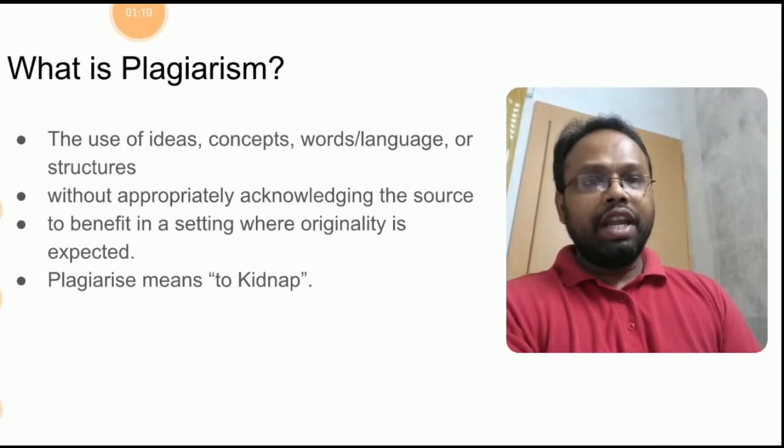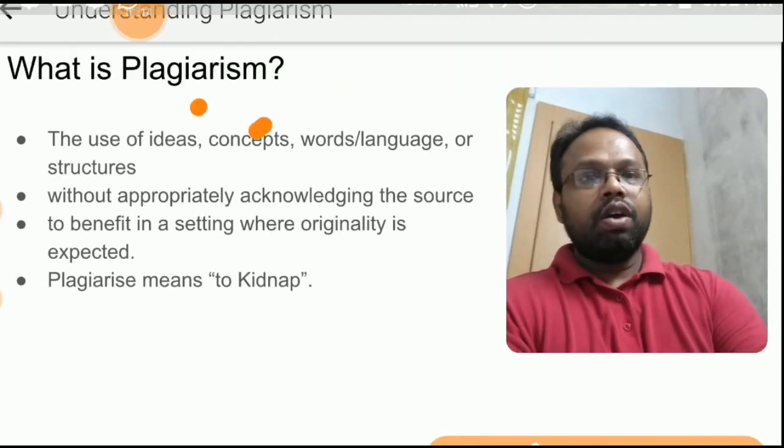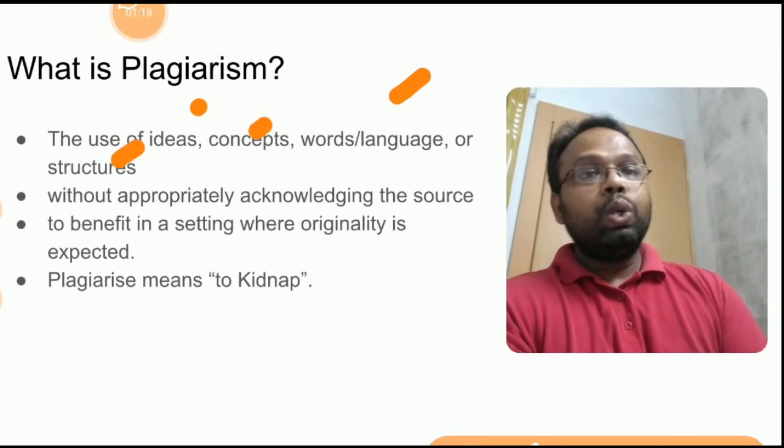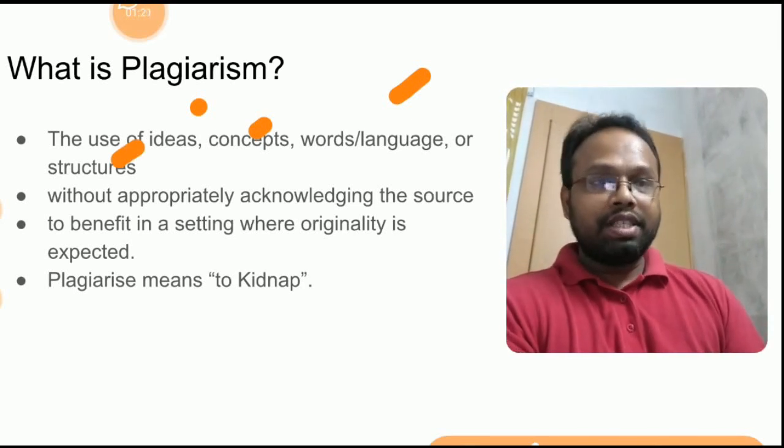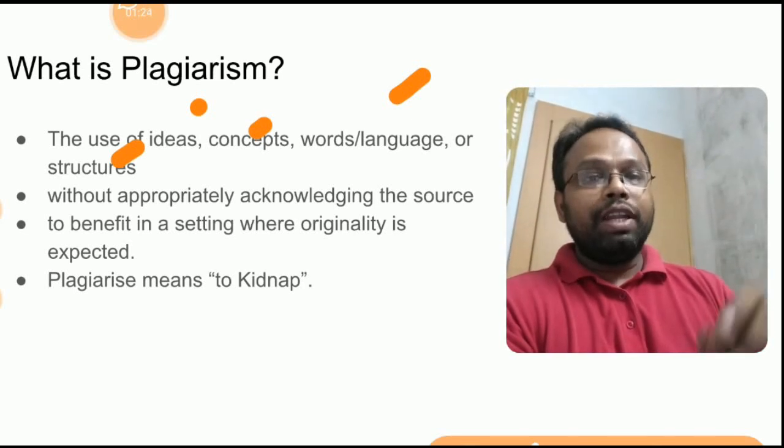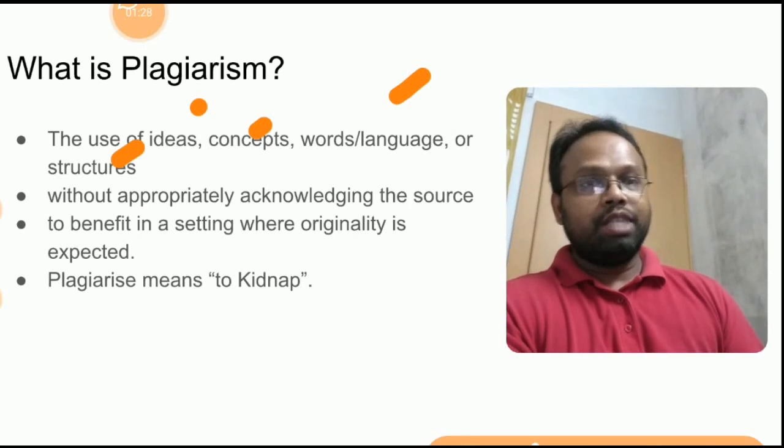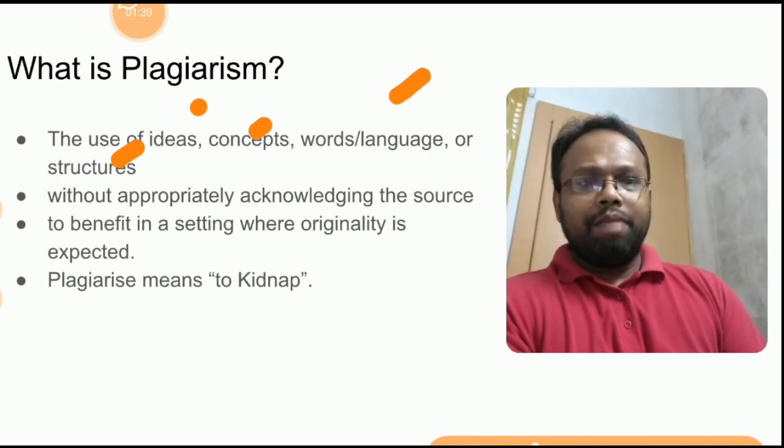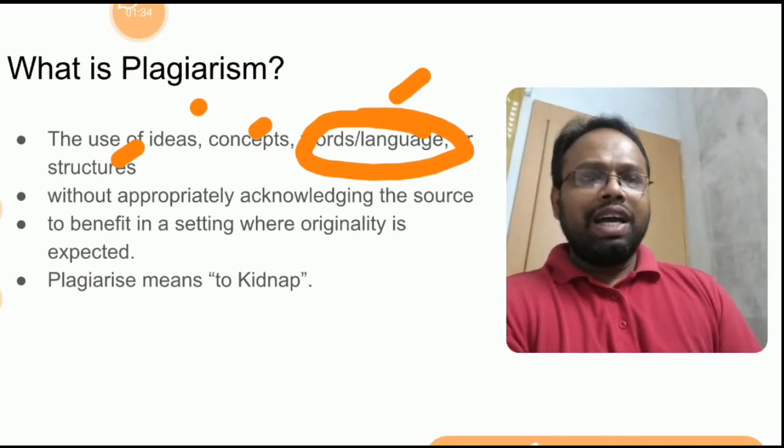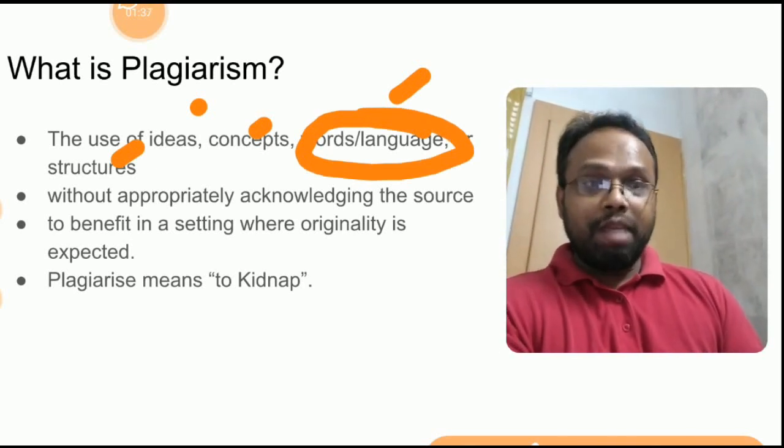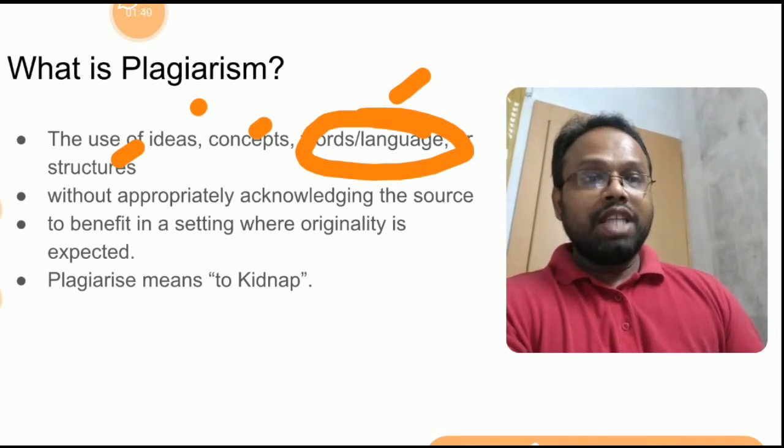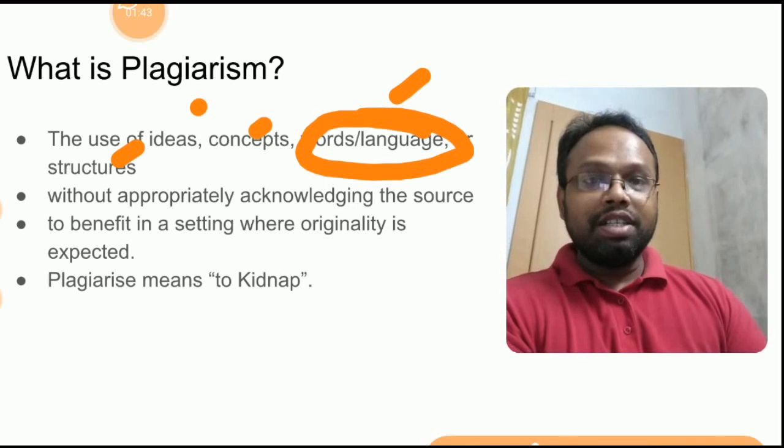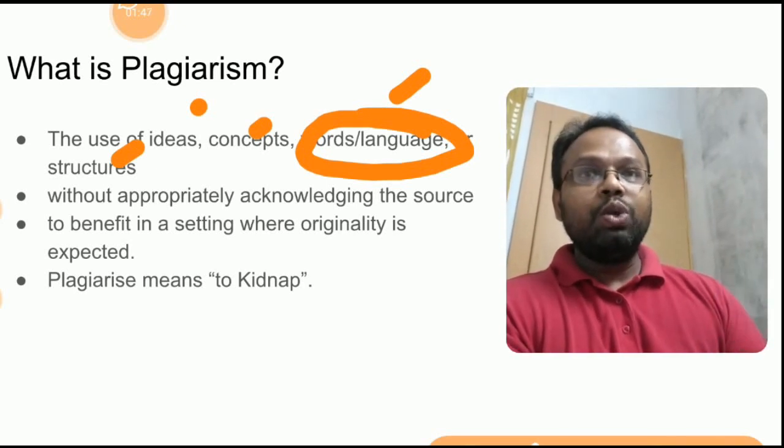So it is defined as the use of ideas, concepts, words, and language structures without appropriately acknowledging the source, that is citing that source, in order to benefit ourselves in a setting where originality is expected. But many times words and languages will not fall under plagiarism. That is what many people feel because when we change somebody's description into our own words we tend to distort the meaning of the article.